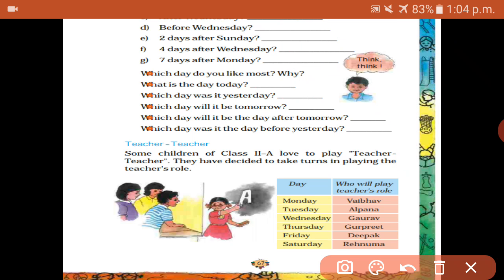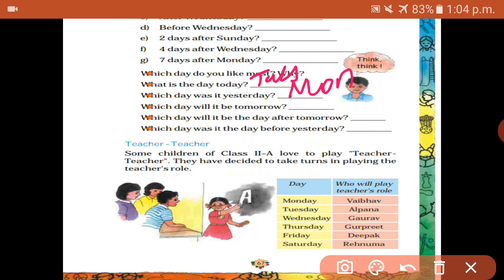Which day do you like most? What is the day today? Tuesday. Which day was it yesterday? Yesterday means the day before — Monday.